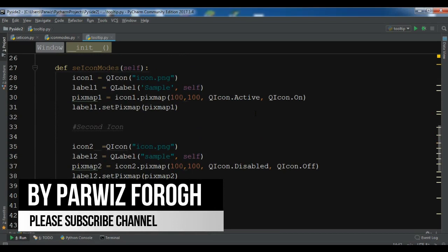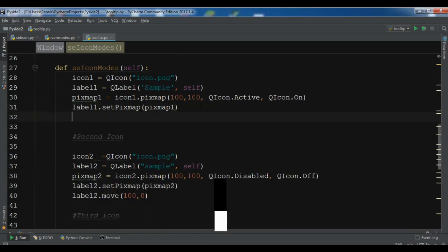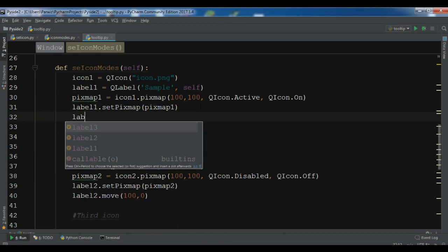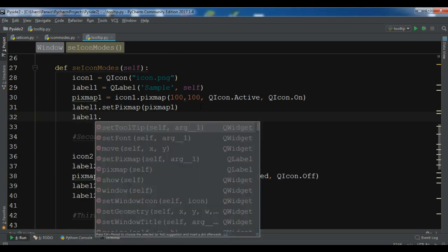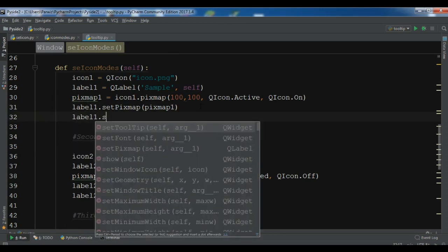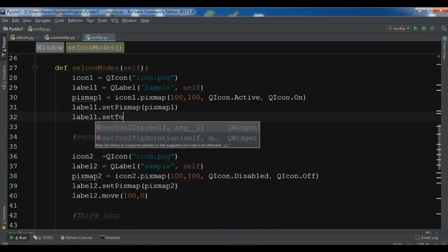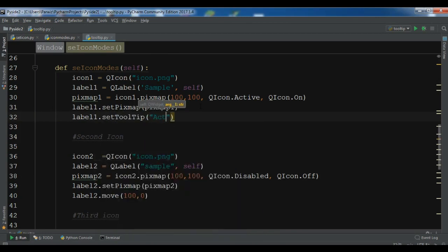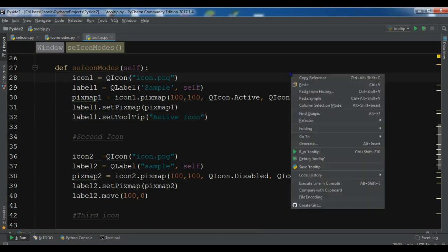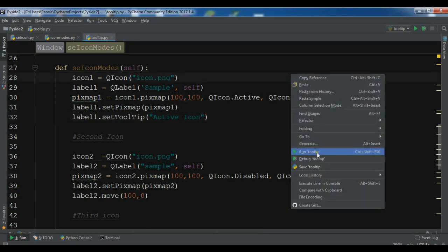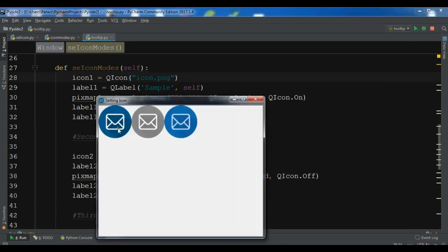For the first one, you can set the tooltip for the labels. So label.setTooltip, label one, and this is an active icon. Let me first run this. You can see this is an active icon. We have a tooltip of active icon here.